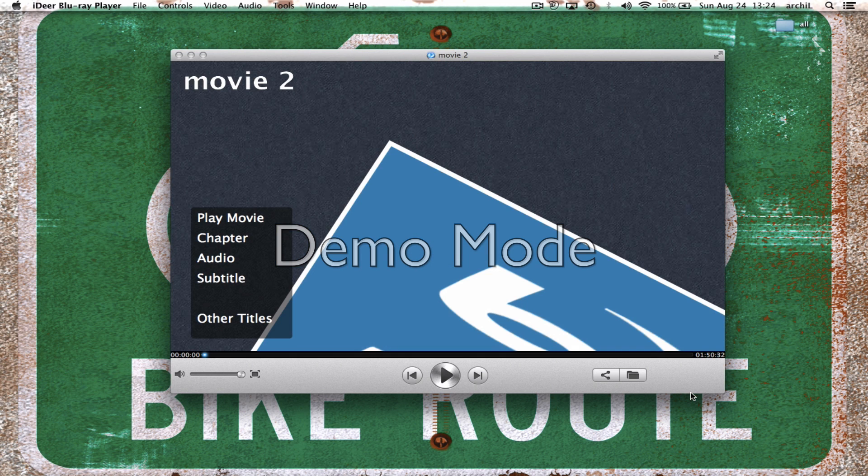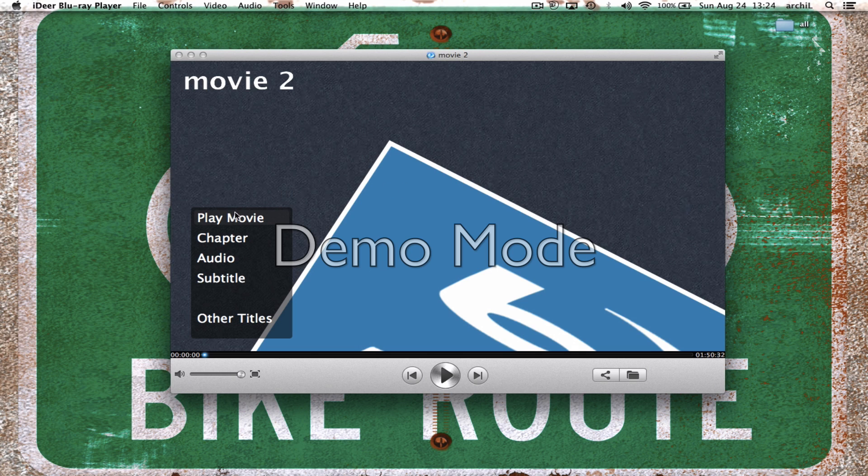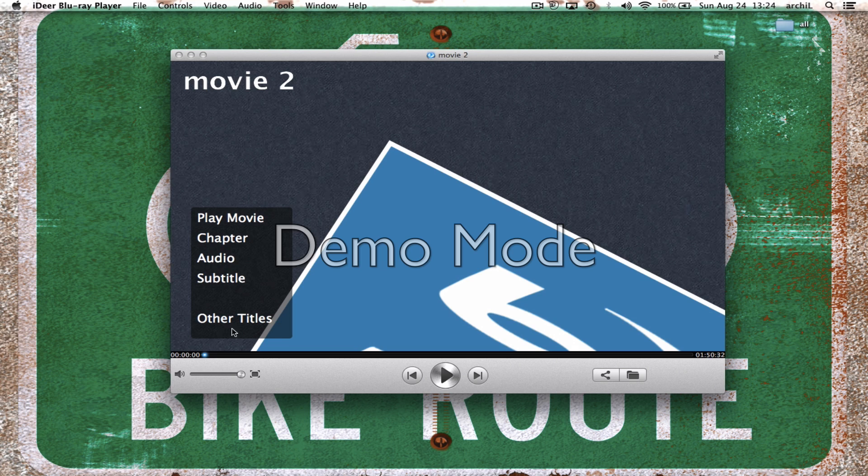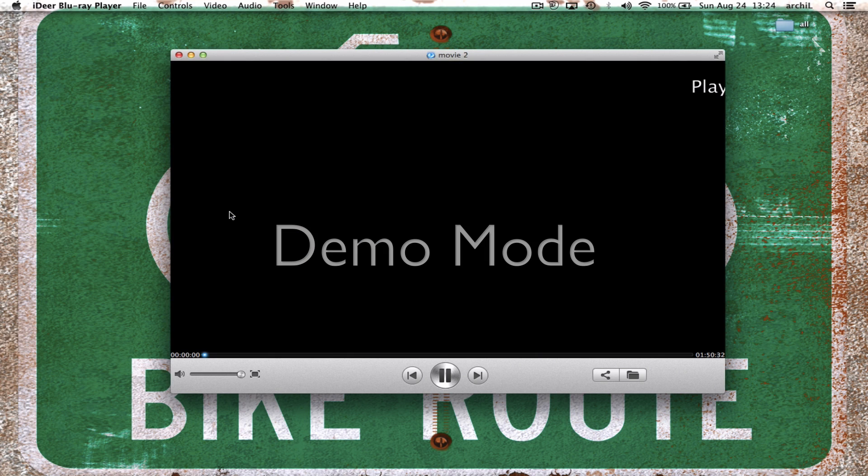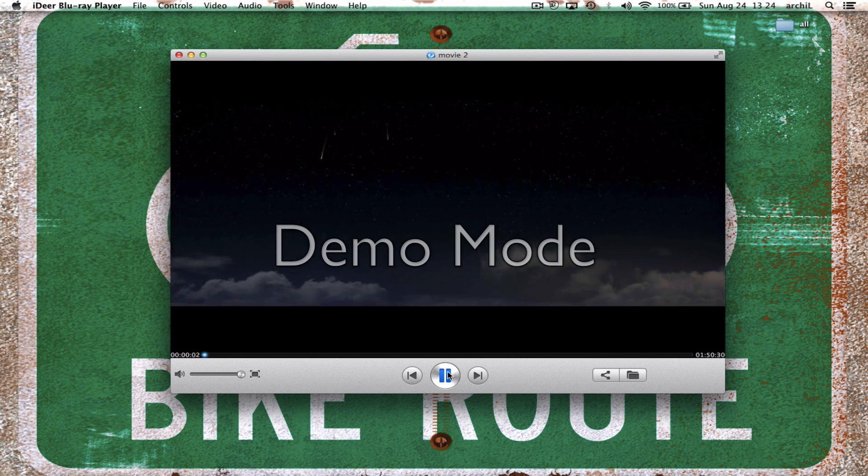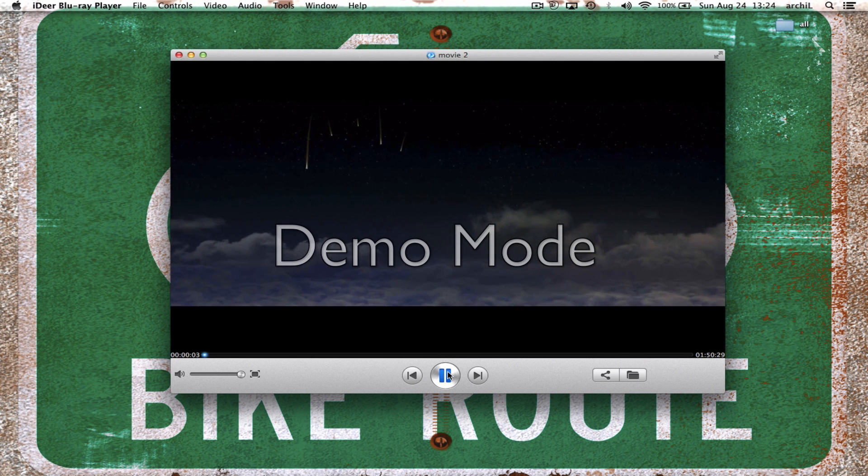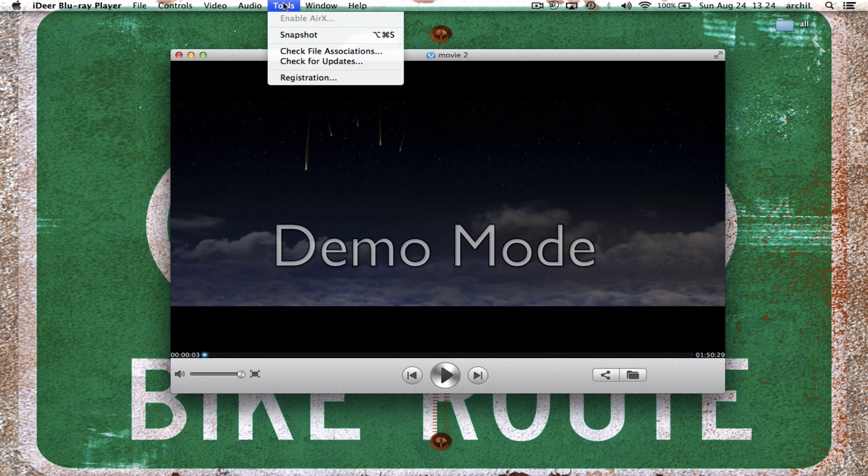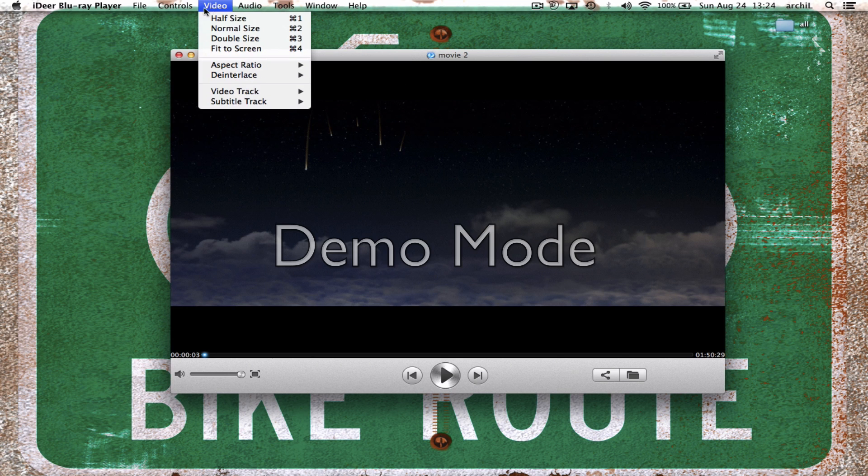From Blu-ray player it's actually much better quality and nice. So just click play movie, this is like an original view. Play movie and it's gonna start from beginning all the way to the end. Here you can also see the subtitles.